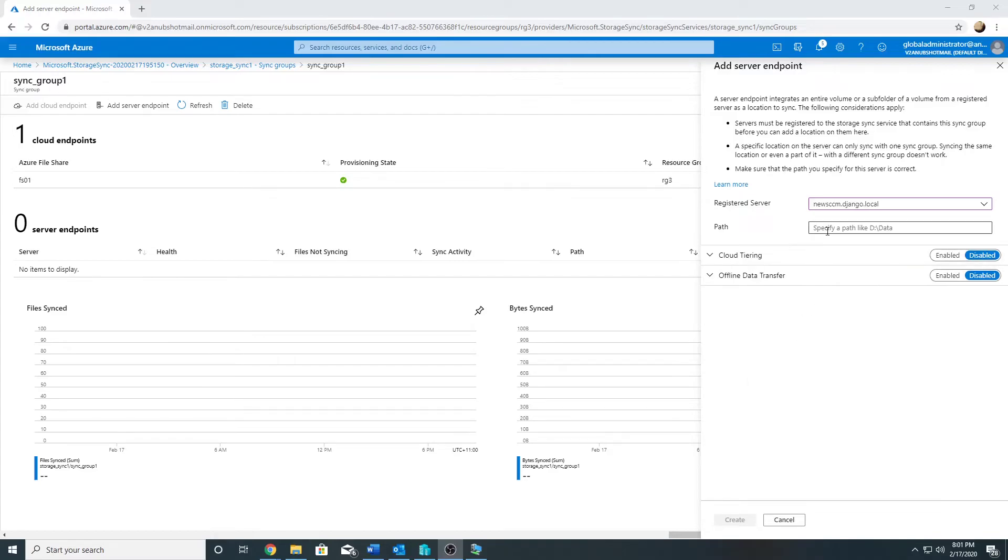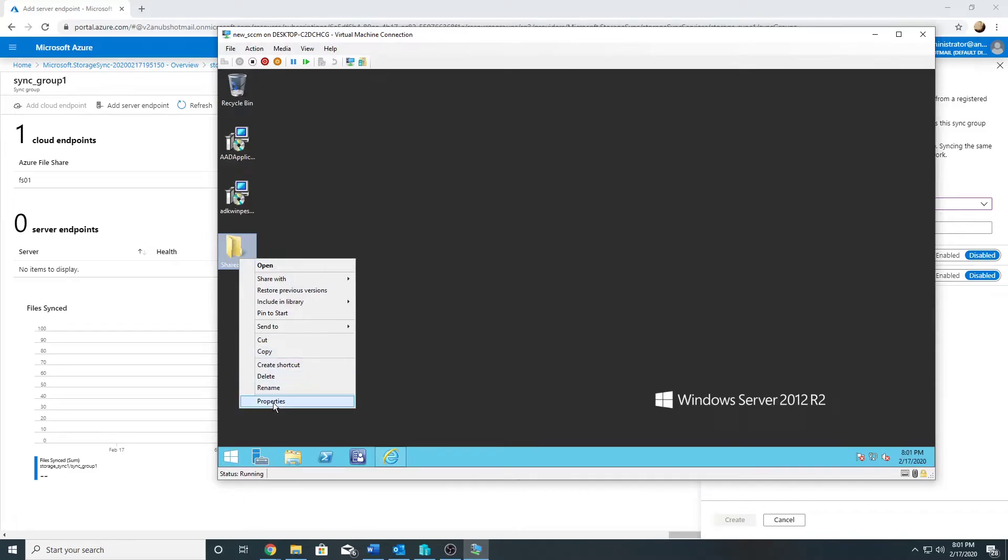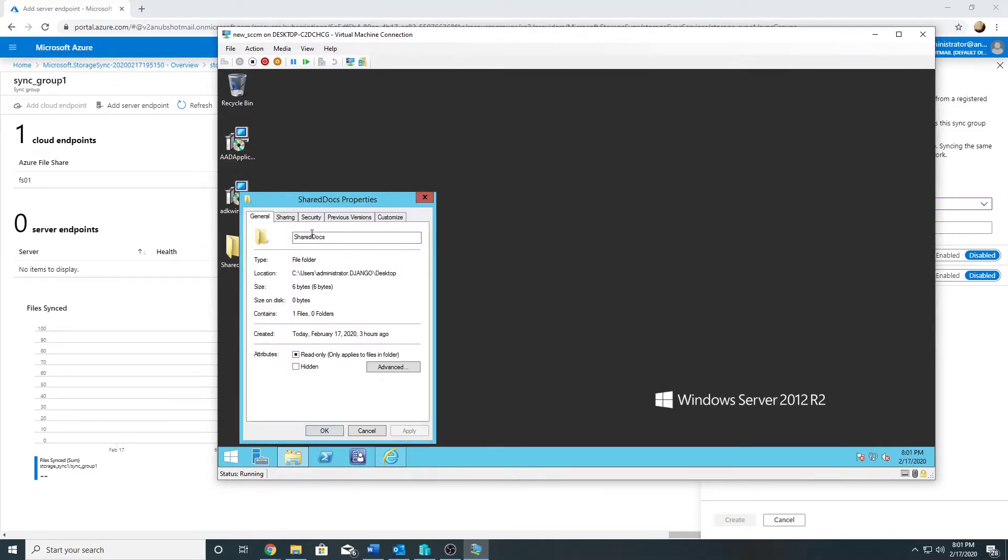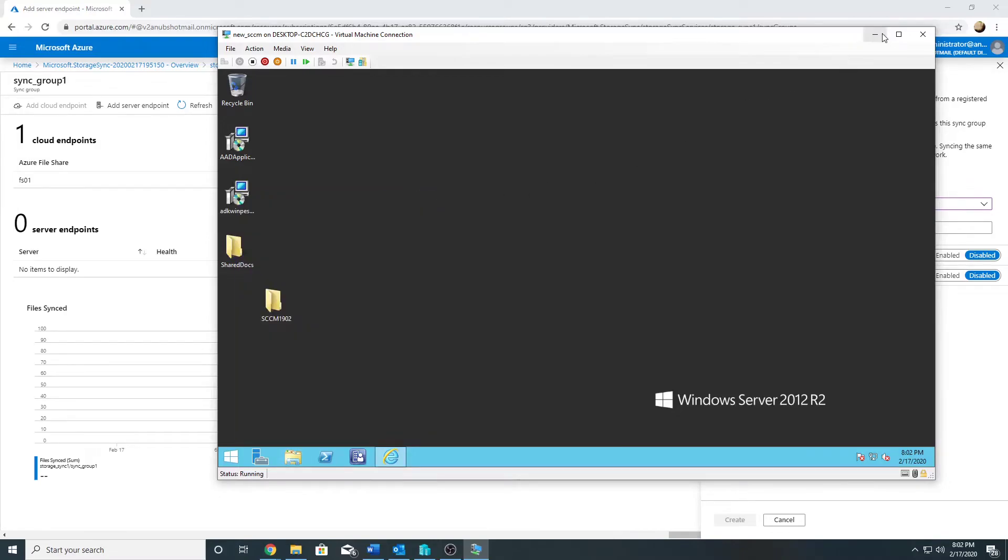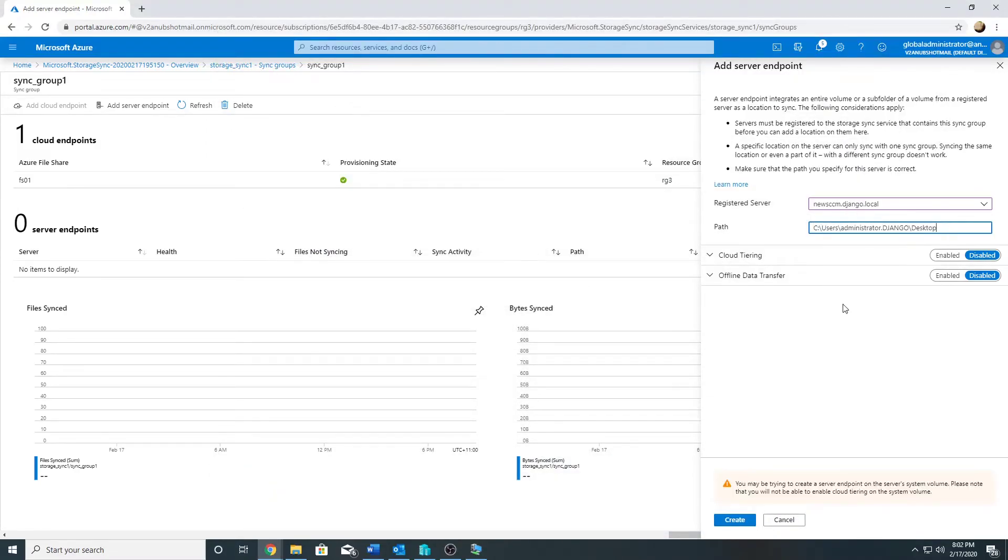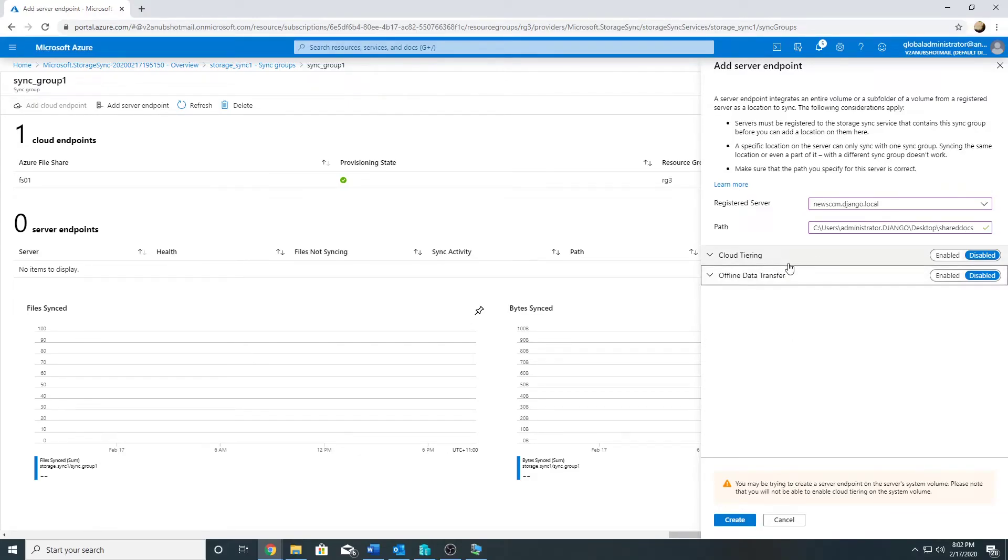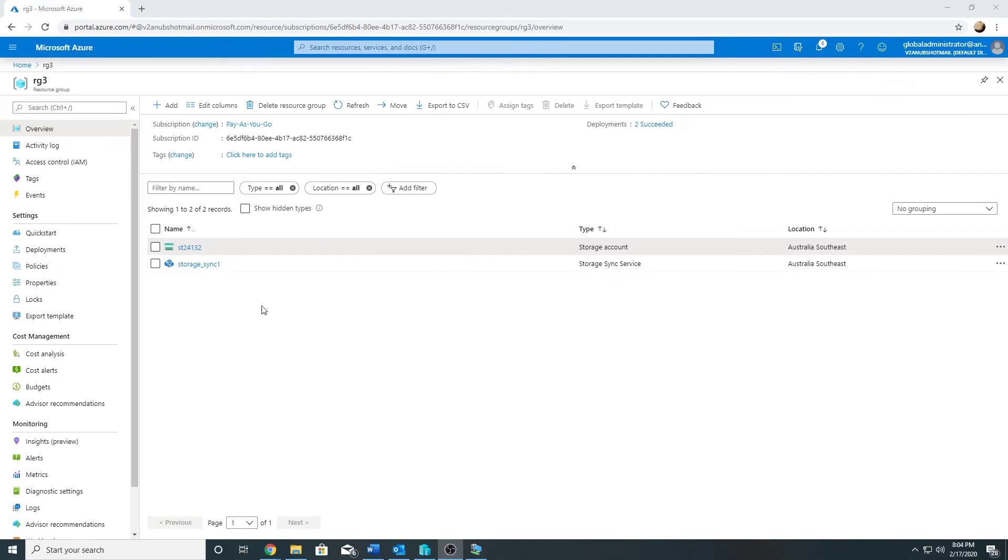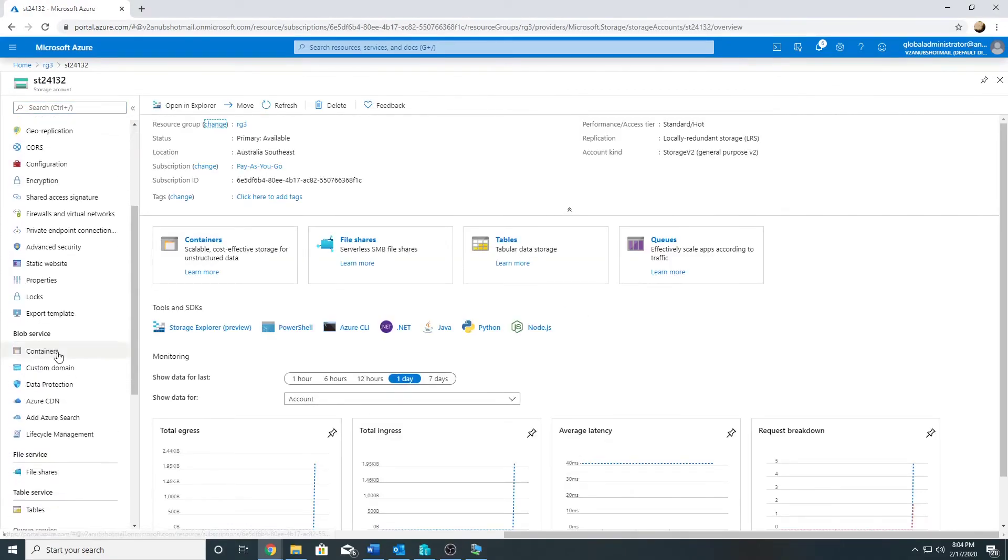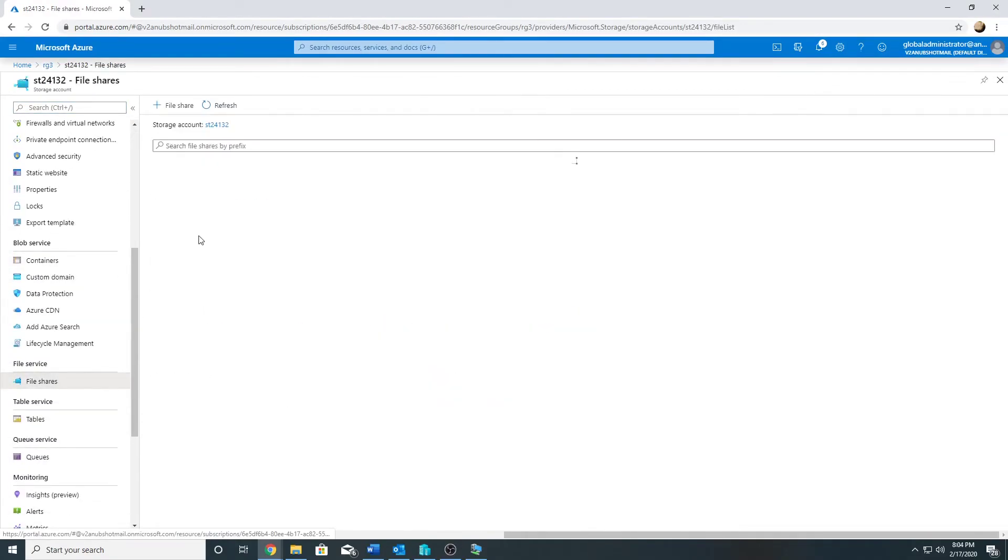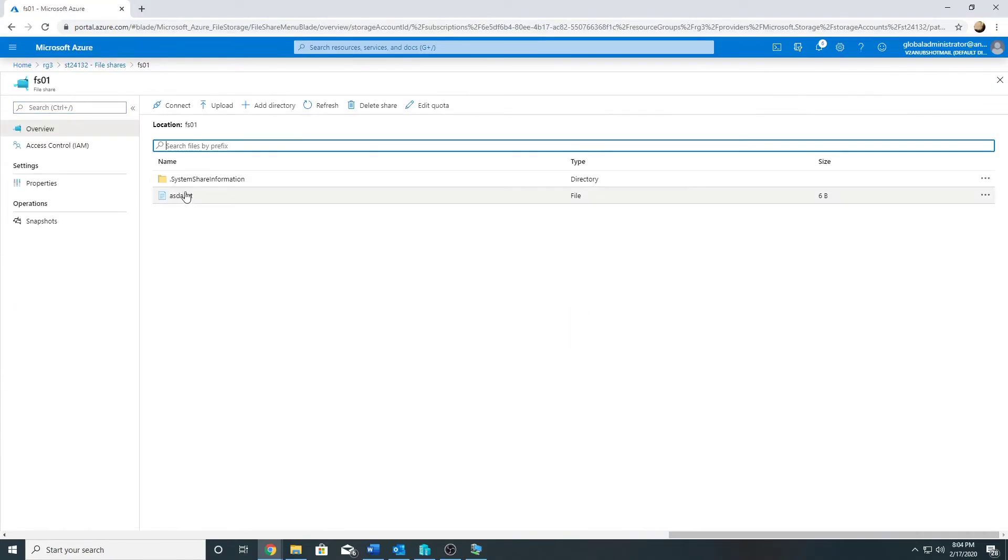Here I will specify the path to my folder which I want to sync. I will leave both cloud tiering and offline data transfer disabled for now, and we'll go ahead and create it. The sync has been completed, and if I go to my file share, I could see that my file asda.txt which was on the server is showing up here.